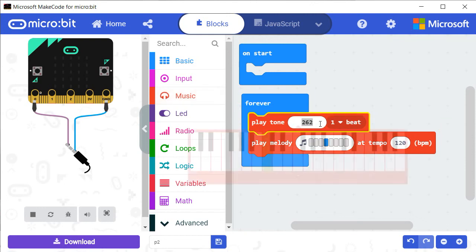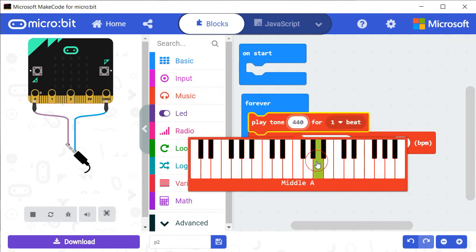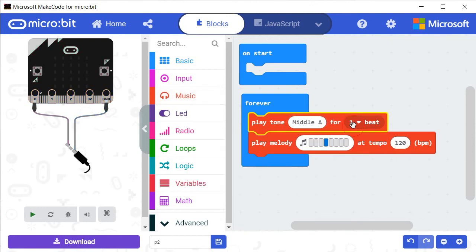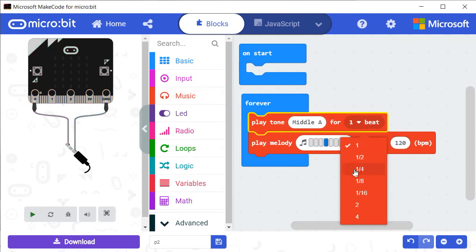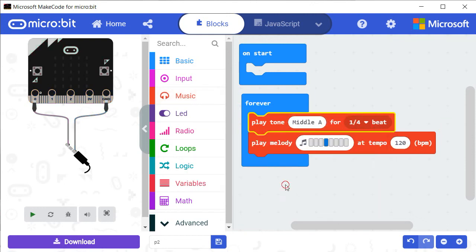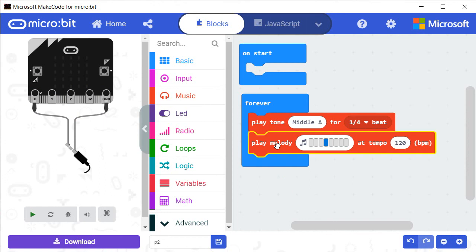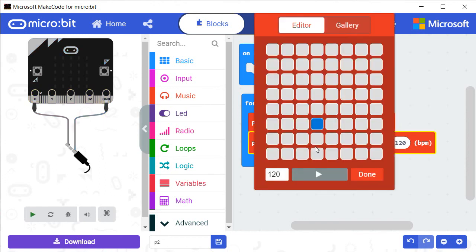Move the block Play Melody to create a melody of your choice. Look how I'm creating my own melody. Once finished, I click on Play to listen to my music.